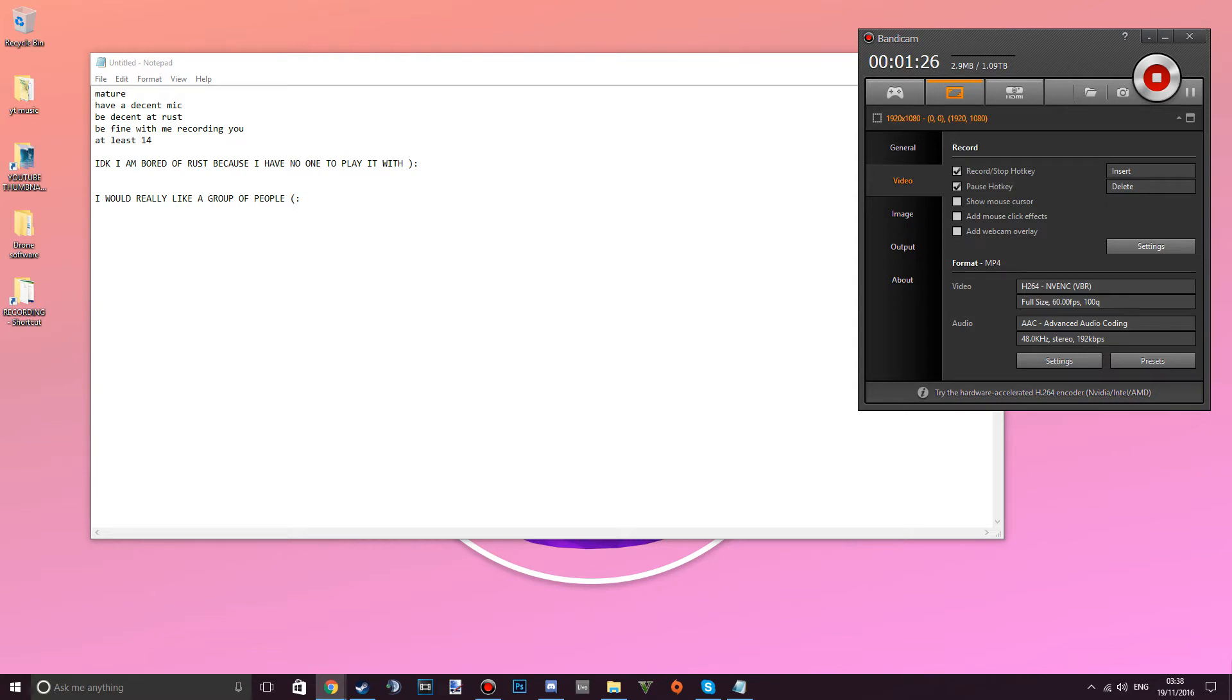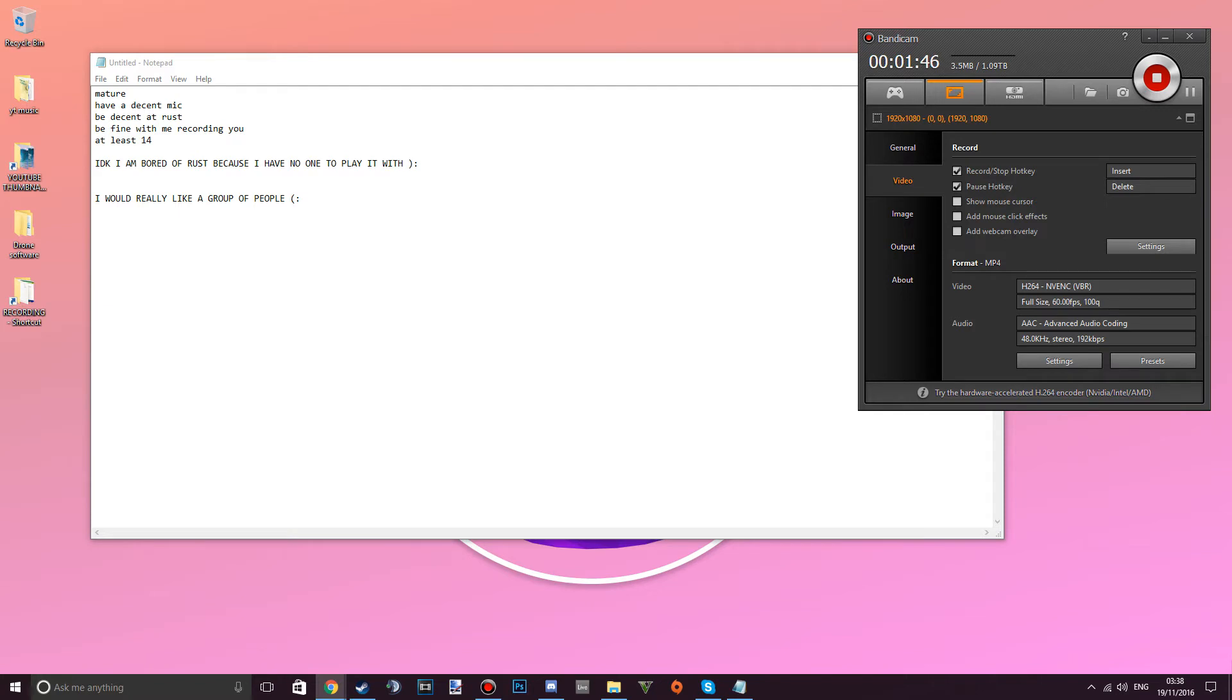And really at least 14 due to the squeaky voice. I want to try to make this group of Rust players and we can evolve and adapt and get better at the game and make cool bases through wipes and wipes and hopefully I can make this happen.